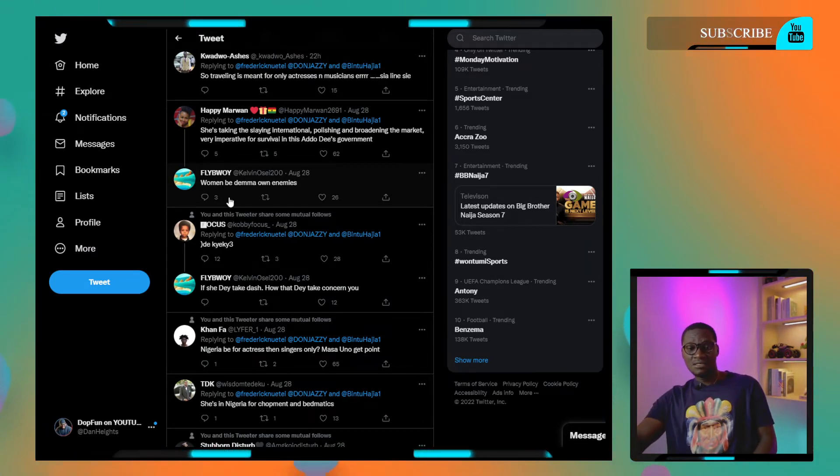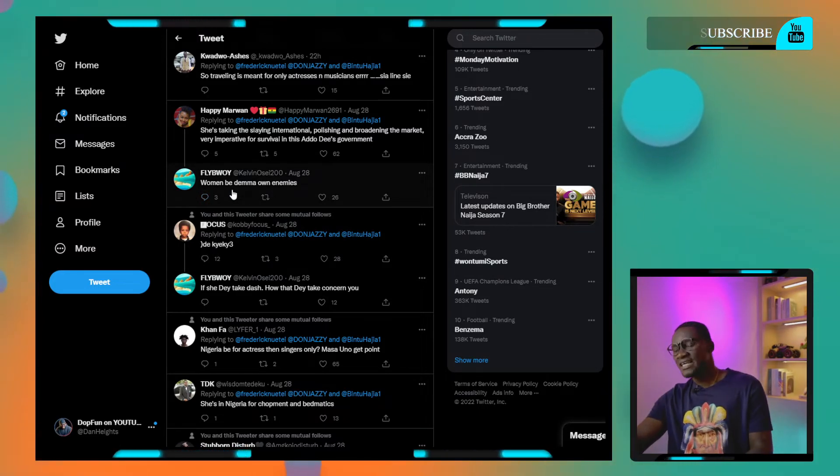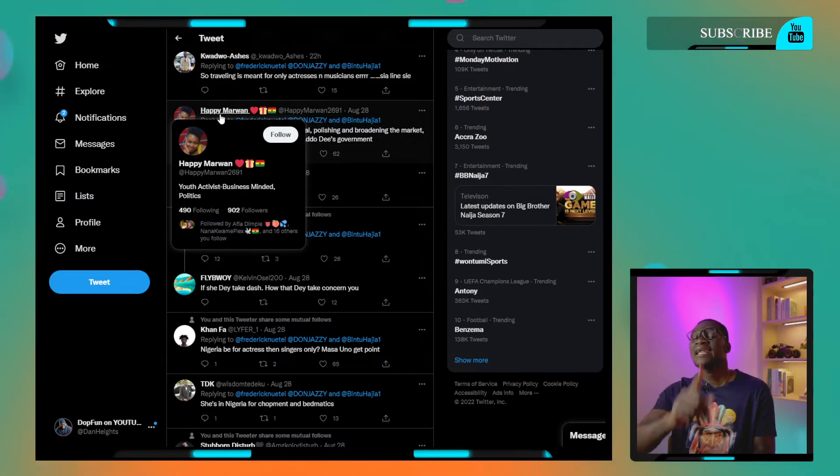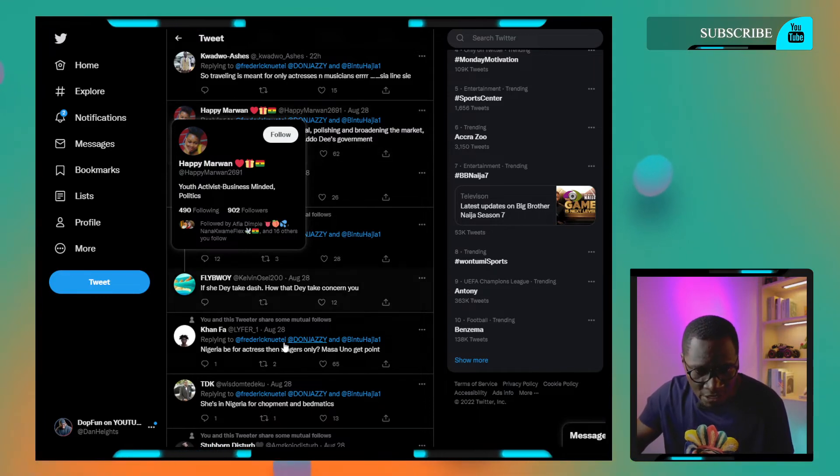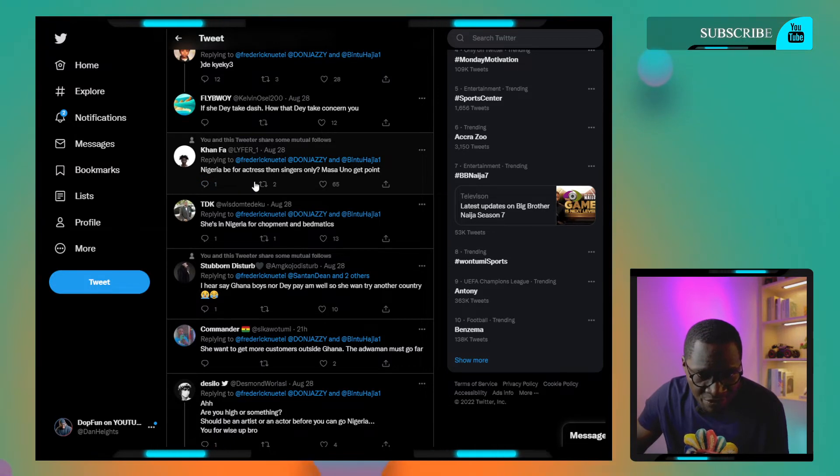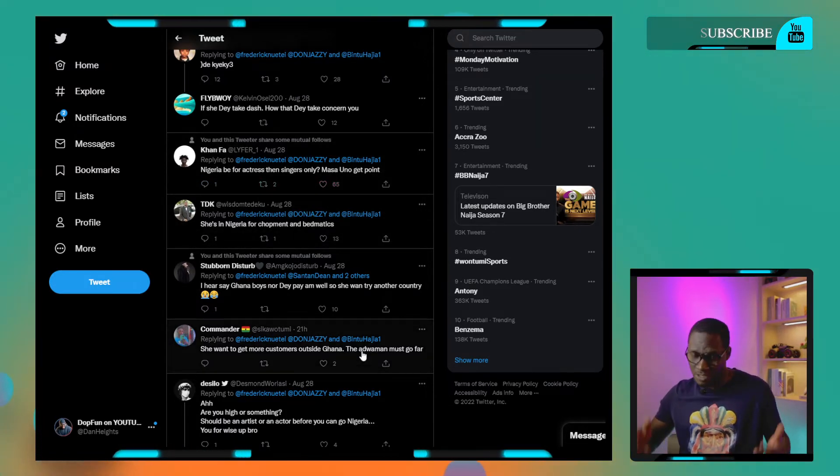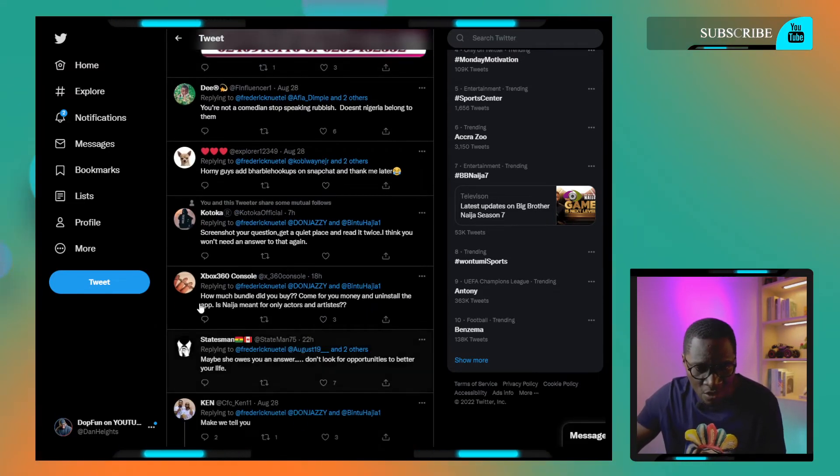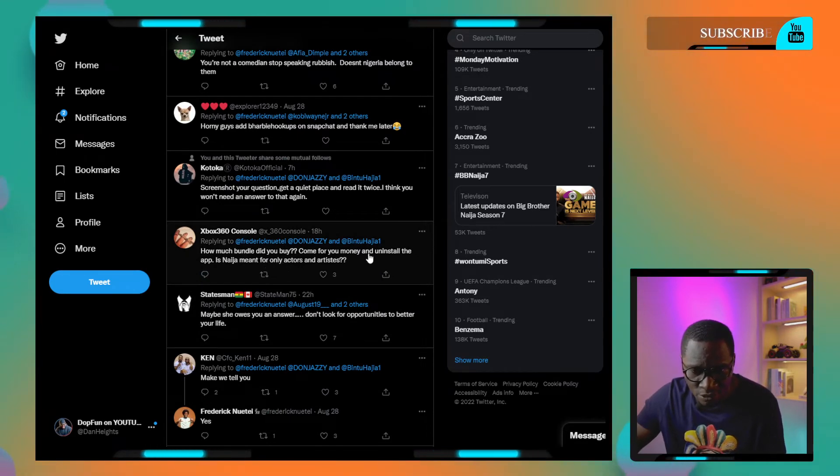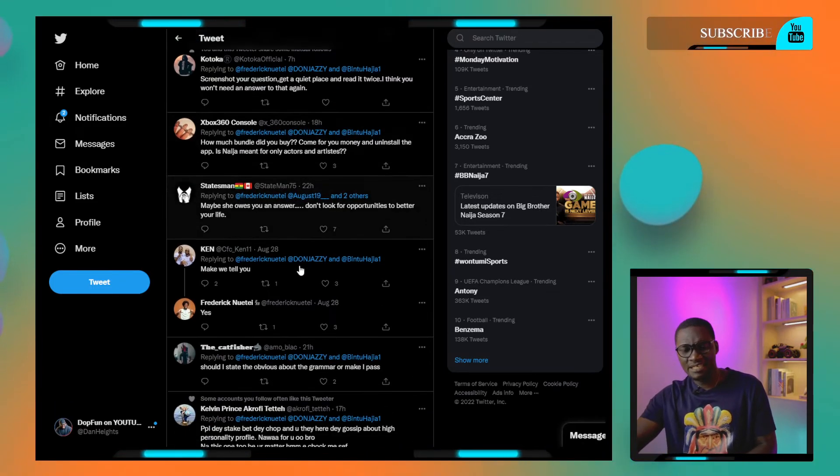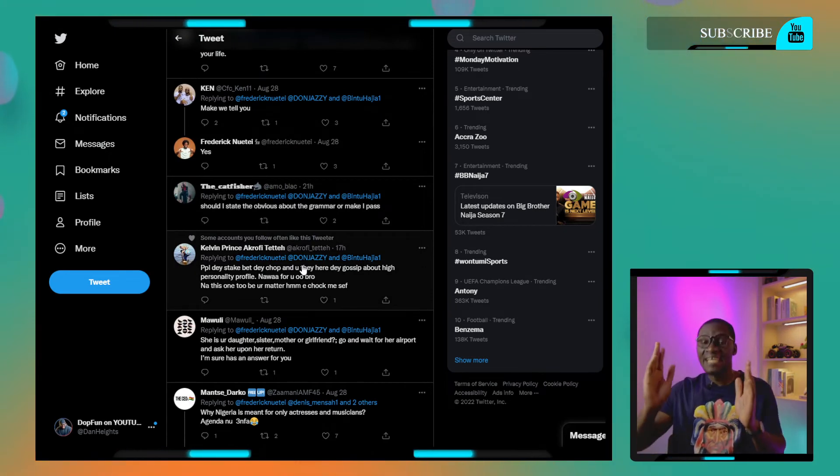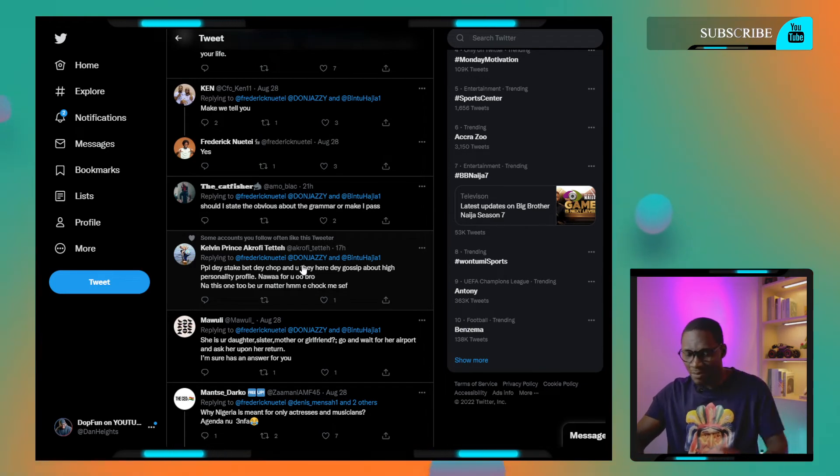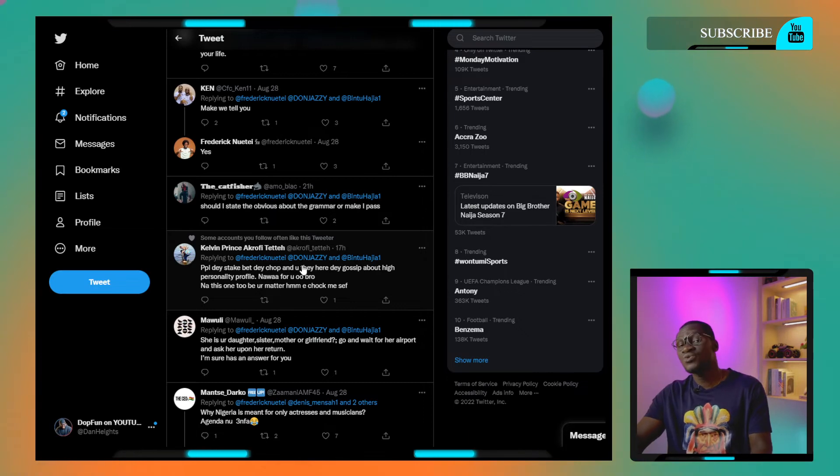One person said, are you jealous of her body shape? Nigeria has actresses and singers. Another said, which bundle did you buy? Uninstall the app. Is Nigeria meant for actors? Let's just share. Most of these guys on Twitter will say anything to get attention. They want the likes.